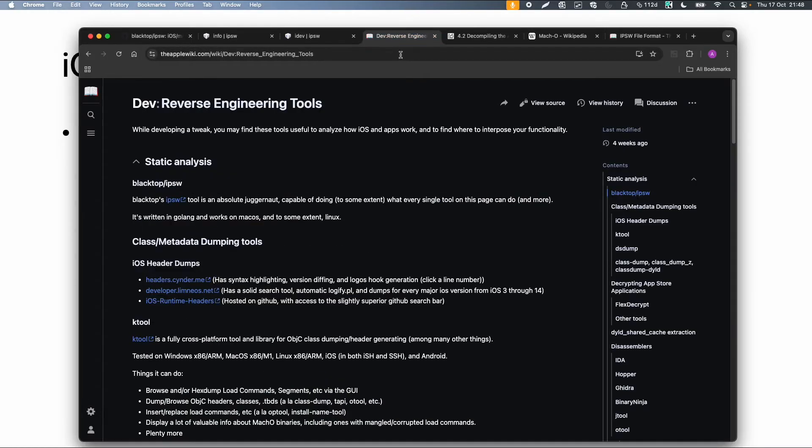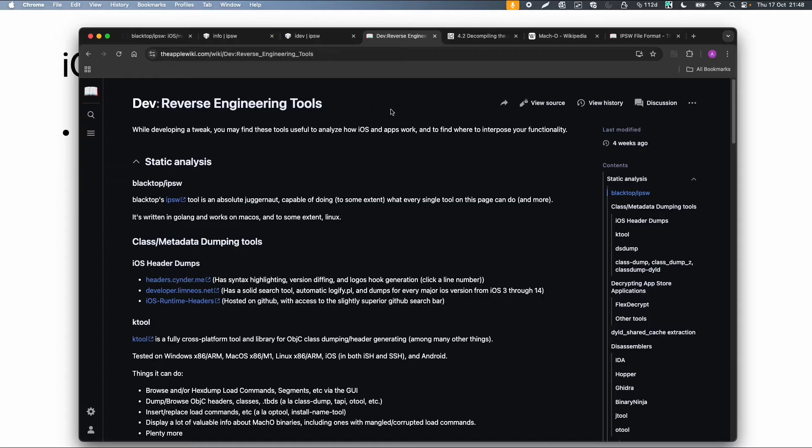Then I want to move on with some tools for reverse engineering. So also the Apple wiki is a very good resource for all kind of information about Apple.